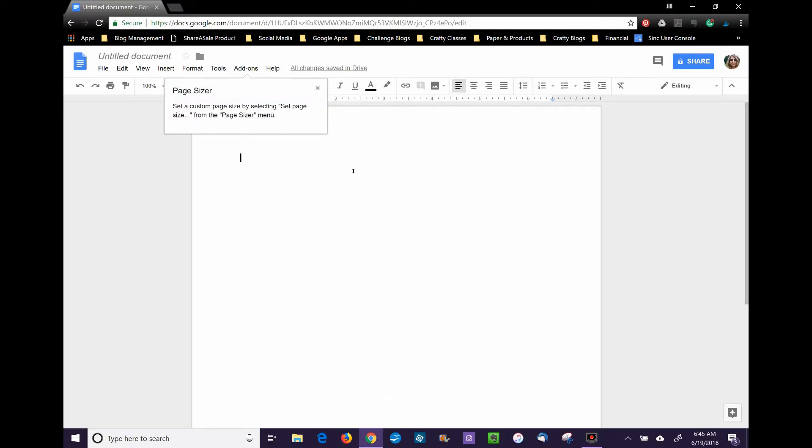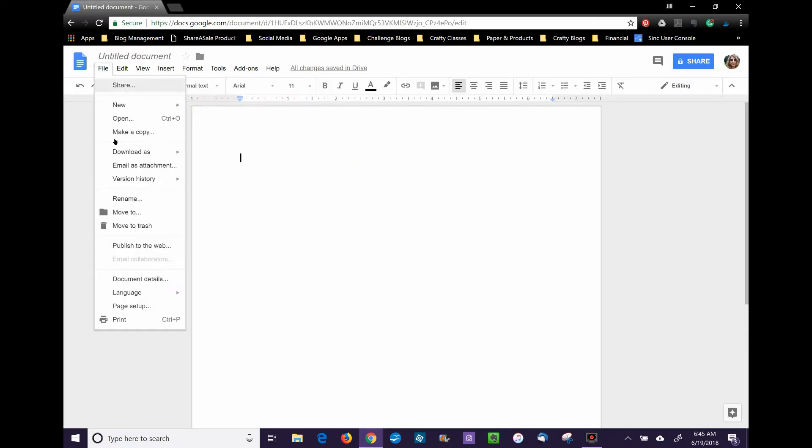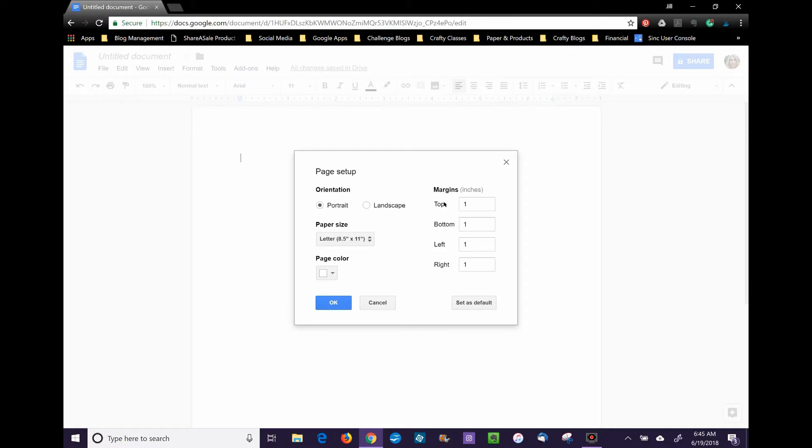You can't adjust the margins with this add-on, so the first thing you need to do when setting up your document is go to File and Page Settings, then change your margins to 0.25 top, bottom, left, and right. This gives you the most printable area on your document.